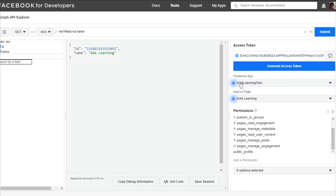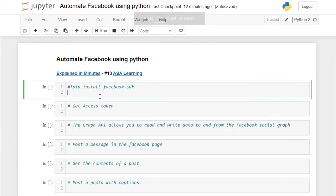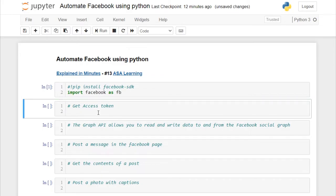After granting the required permissions and copying the access token, note that we also need the Facebook SDK. Install the Facebook SDK in your environment. After installing, we will import it. I'll name the variable as access_token and paste the string here.